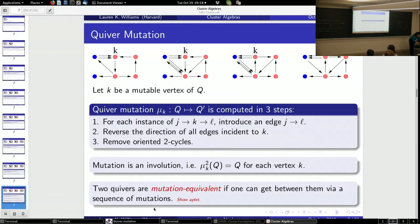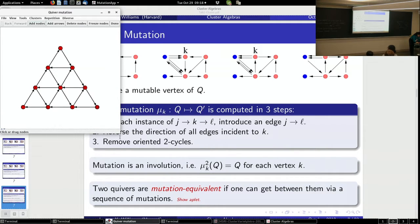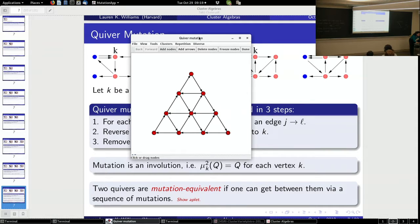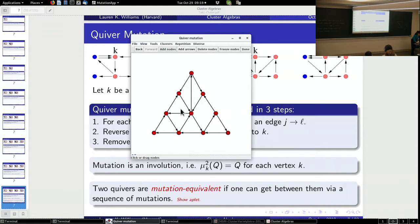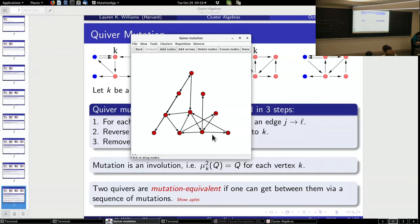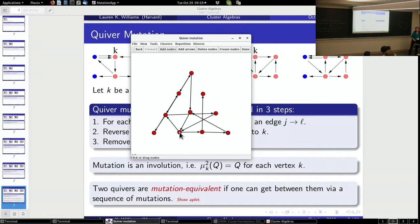There's a wonderful applet created by Bernhard Keller, available online. Here's a quiver — all the nodes are mutable — and all you have to do is click at a vertex and it mutates. It also computes lots of different variables: x and y coordinates, g-vectors. Very handy if you don't want to do complicated sequences of mutations by hand.